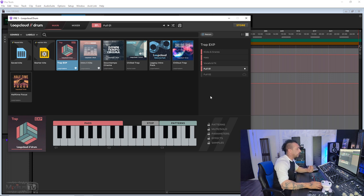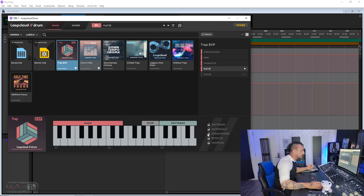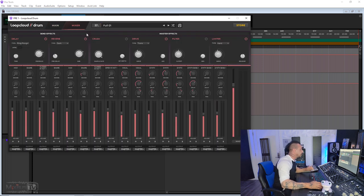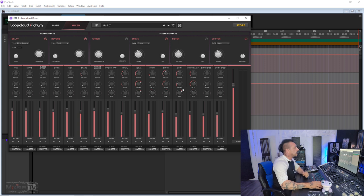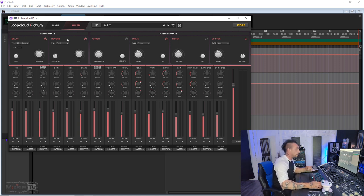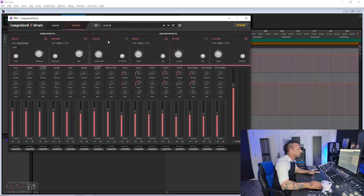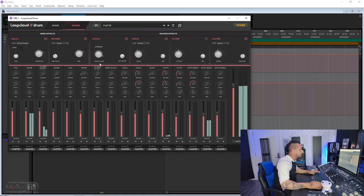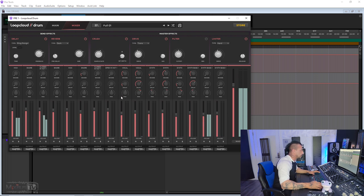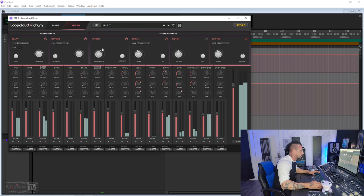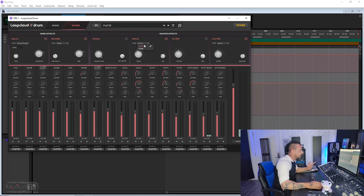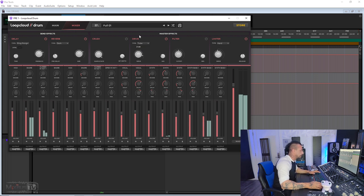And like I said before, when you change a preset you can lock the samples, you can lock the effects, the parameters, patterns, mute and solo. Effects, we didn't talk about this. We have a new mixer here and we have built-in effects that go on the master. So delay, reverb, crush, drive, filter, and limiter. Let me try the crush, for example, here. The drive, you have transformers or tubes.